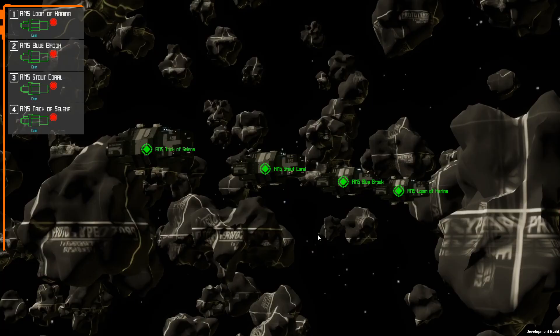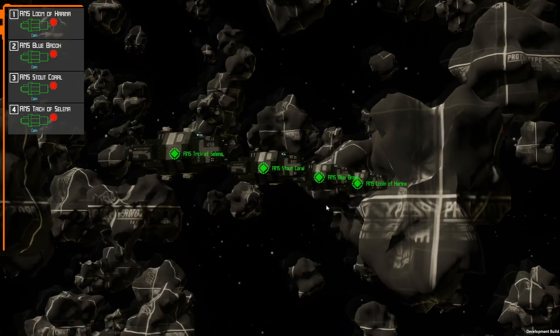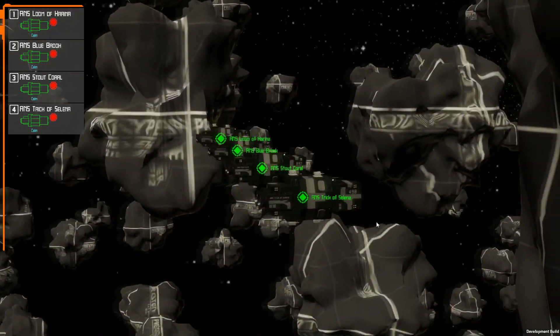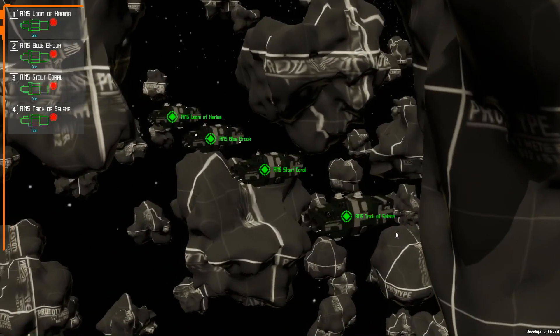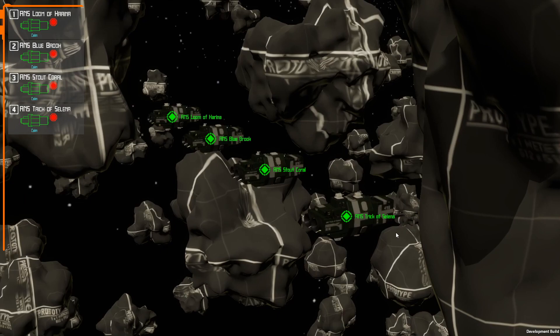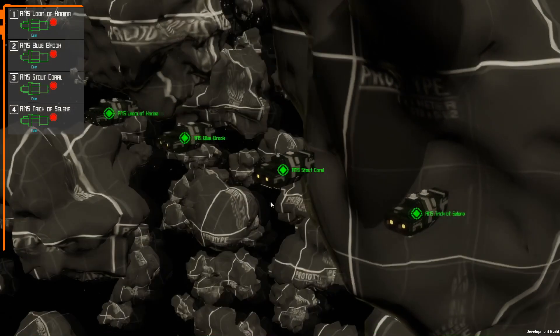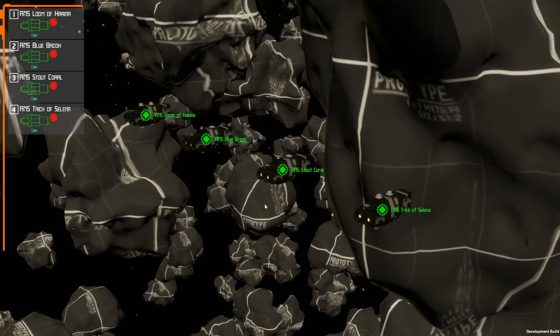Hello and welcome to devlog number five. Probably the most interesting thing I did over the last two weeks was the first real test of multiplayer over the internet instead of just two clients both running on my computer.